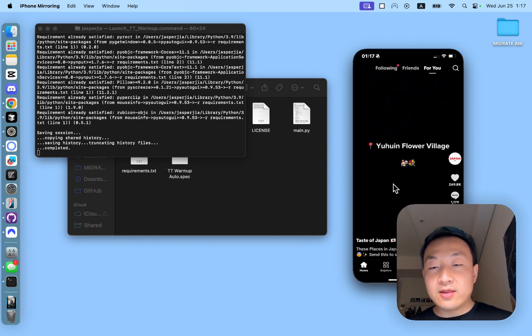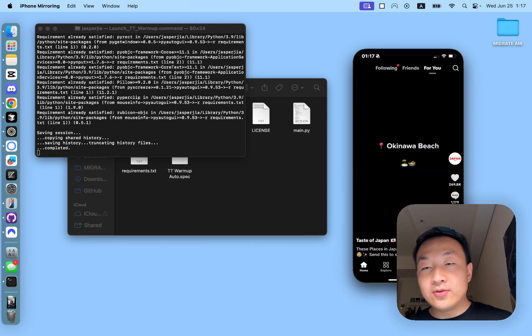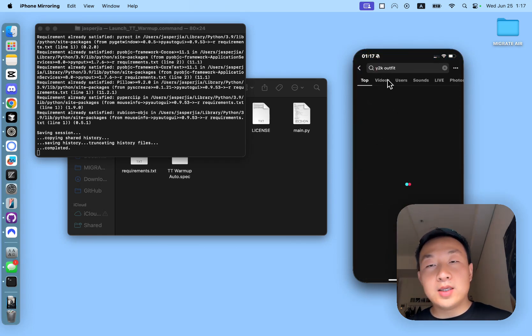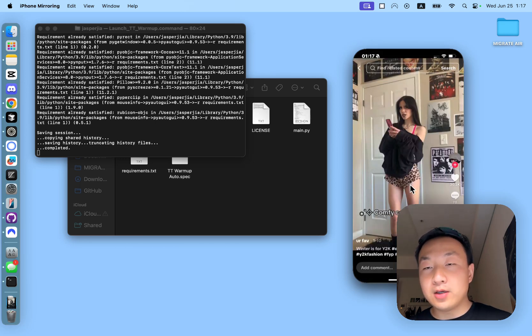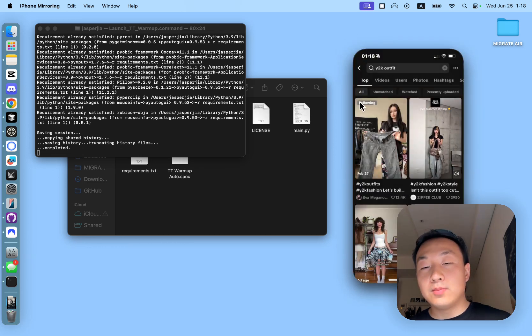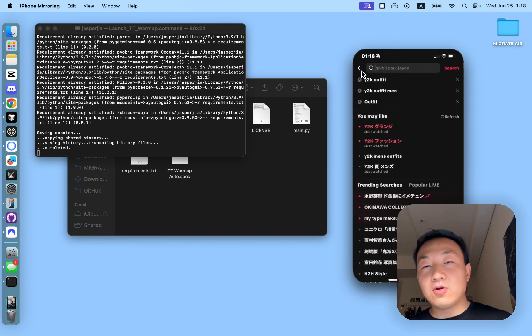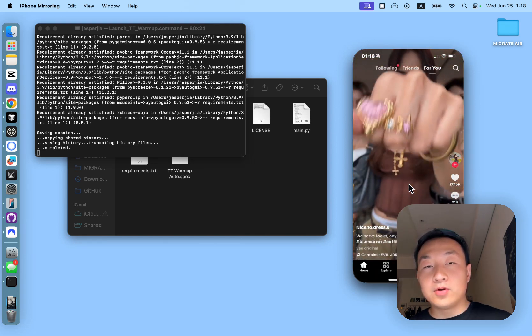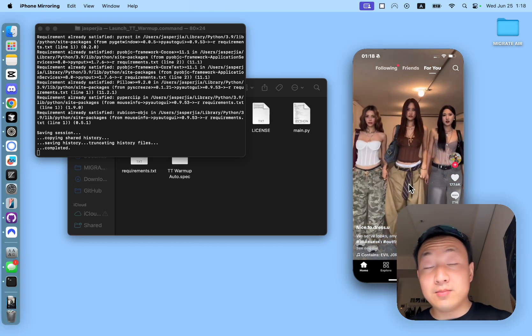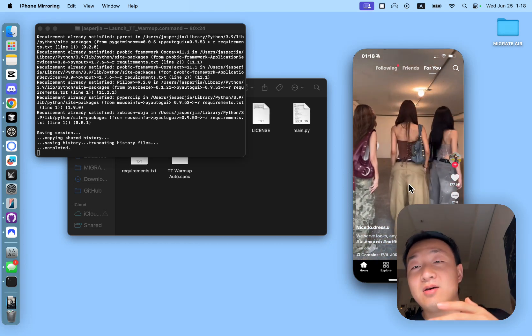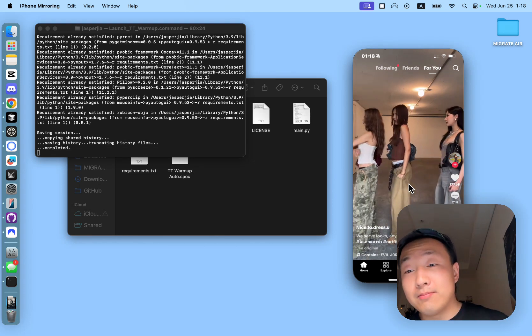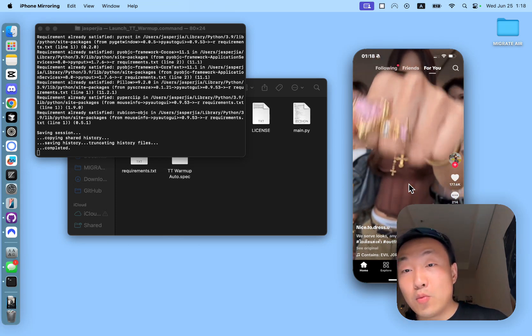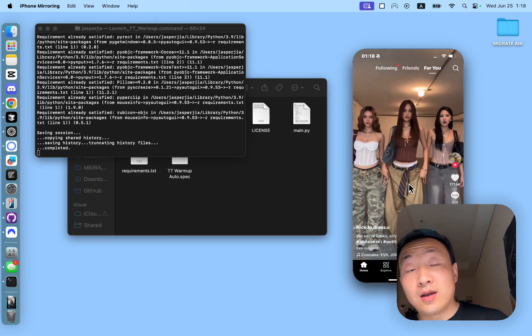I guess another thing is when you use it, you probably want to go into explore and then type in your keywords first and do a bunch of scrolling from here first, to kind of give the algorithm a bit of a sense of the niche you want to be warming up for. Otherwise, if you go straight into For You, you might be just scrolling on a bunch of random content. And because all the actions are randomly generated, it will send a random signal to TikTok when you're warming up. Maybe you're liking or following accounts that's not from the niche you want to be warming up for. So that's the only thing you want to be careful.